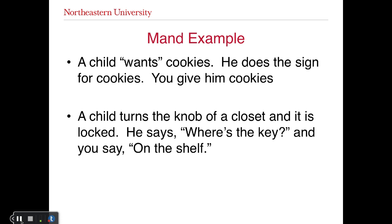Breaking it down: we have the MO plus the SD of an audience, a mand occurs, and is followed by response-specific reinforcement. Looking at the cookie example: a child wants cookies — there's some type of establishing operation in effect that would establish cookies as an effective reinforcer, whether through some conditioned motivating operation or deprivation. The child signs cookies and is given cookies. That's a very clear mand.